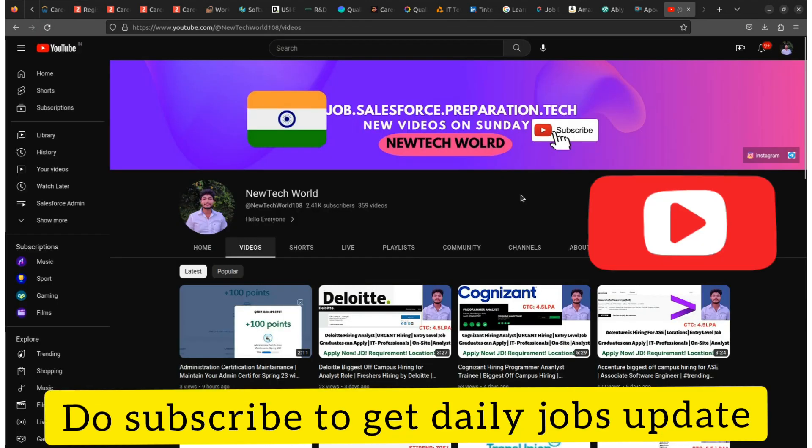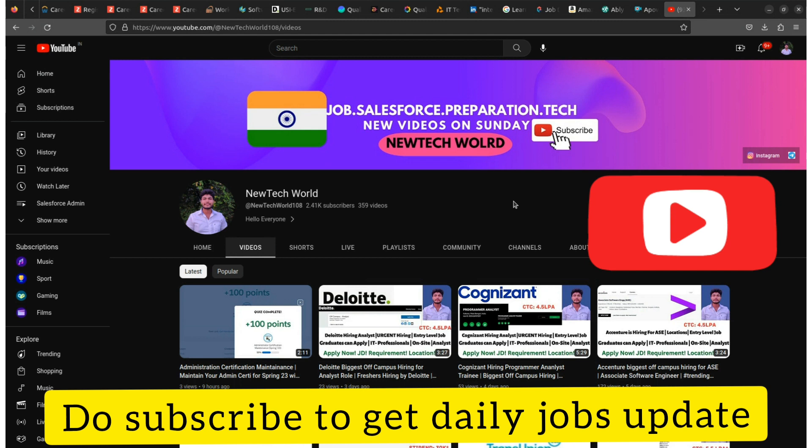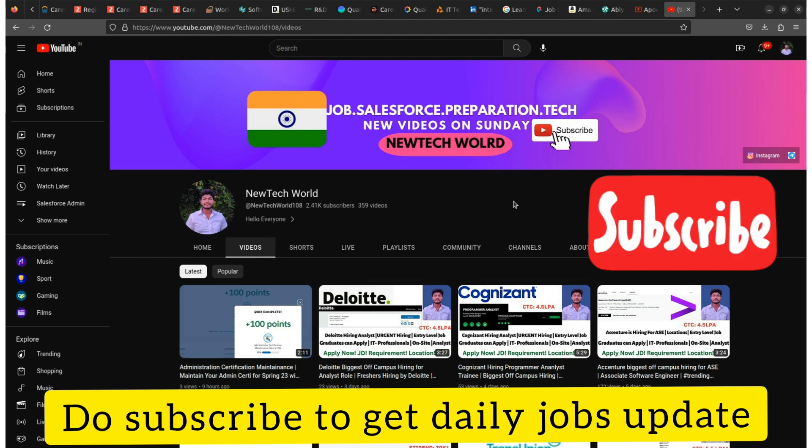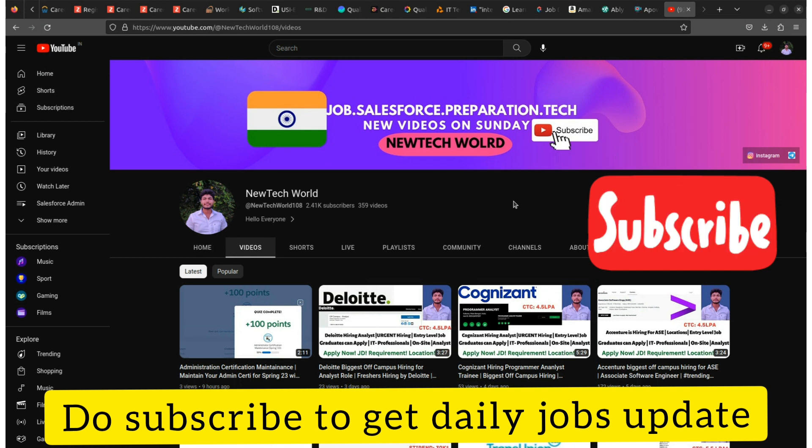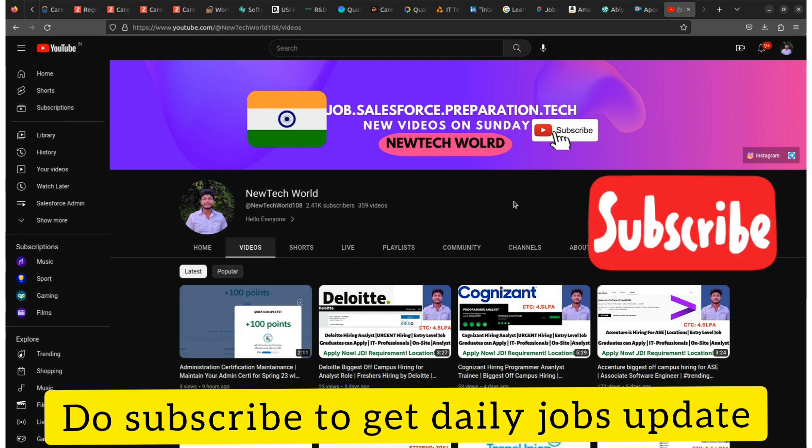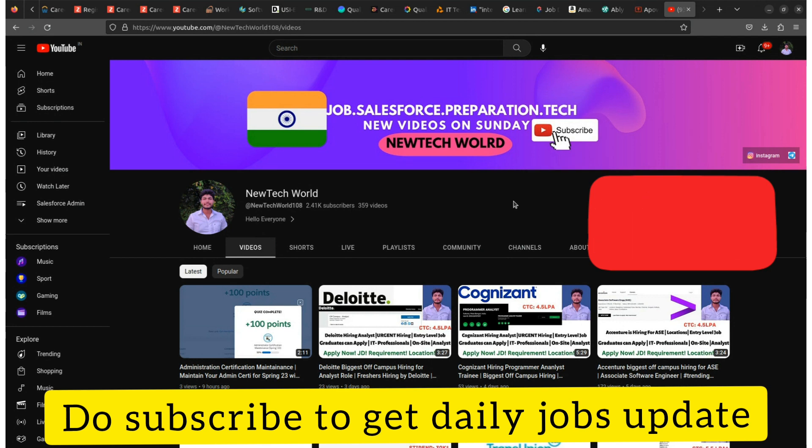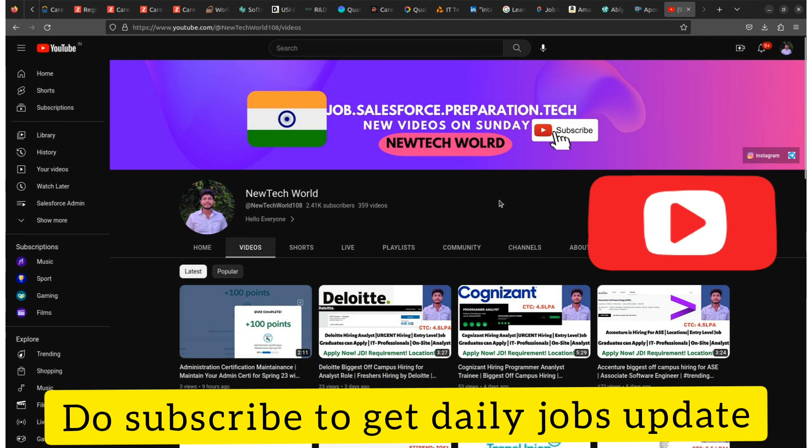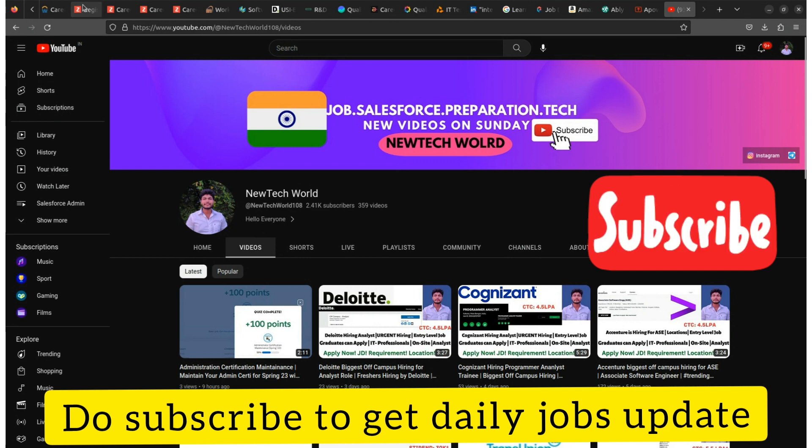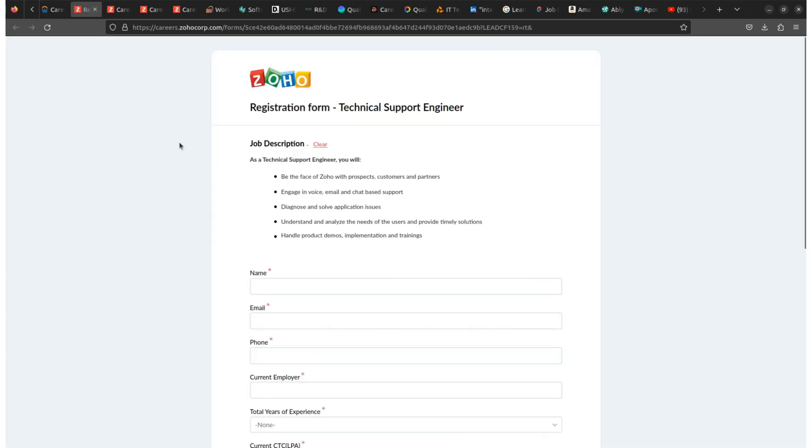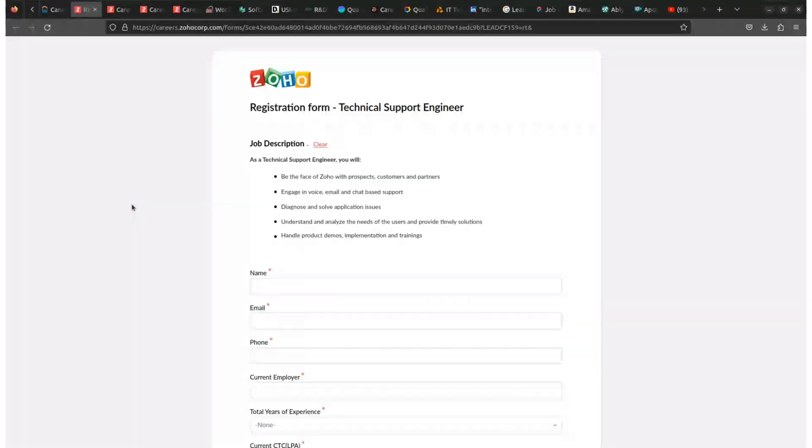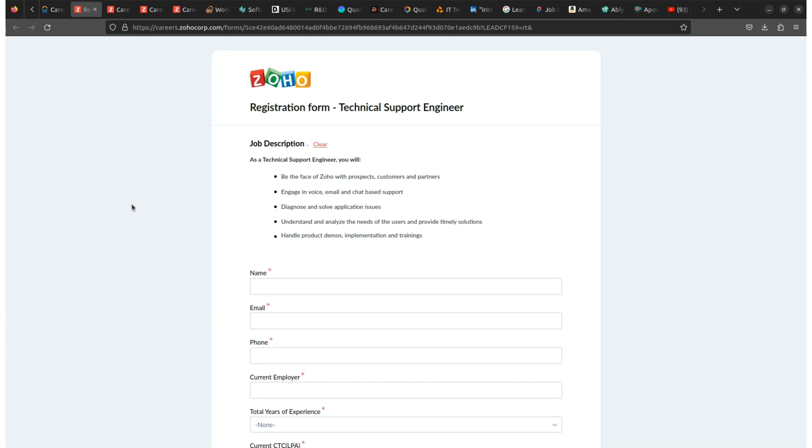Make sure to subscribe to this YouTube channel to get regular job updates. I have also shared a number of job updates, preparation, and interview videos on this channel. Do check them out also. So let's start, friends. Zoho is looking for technical support engineer. The designation that you will get here is technical support engineer.